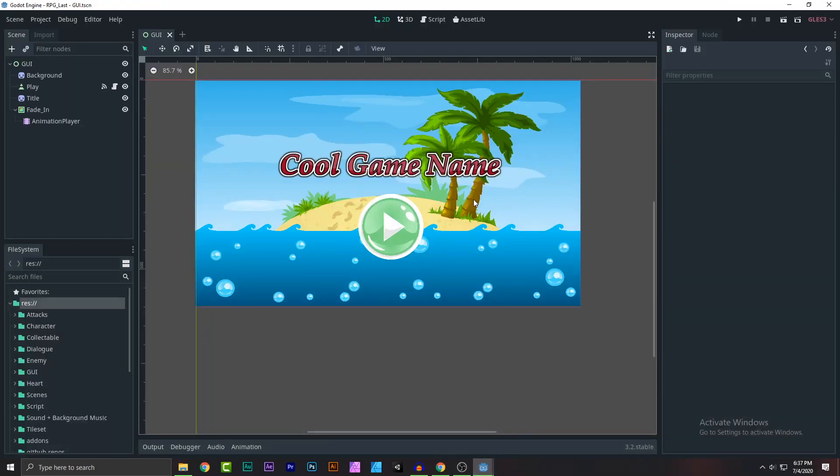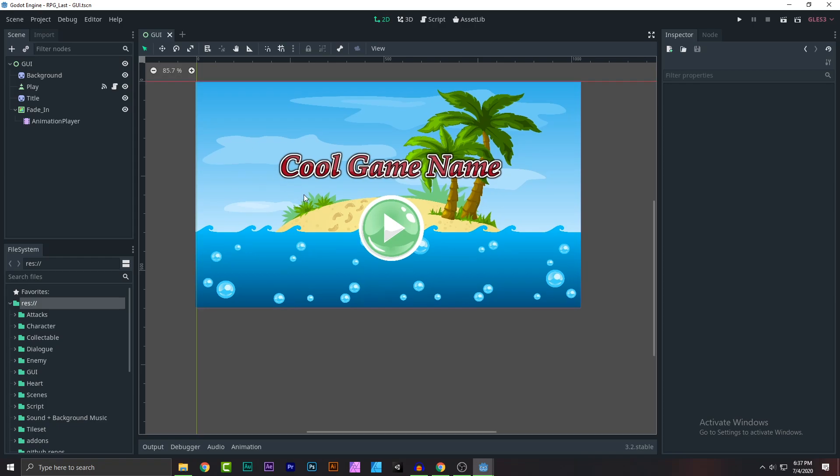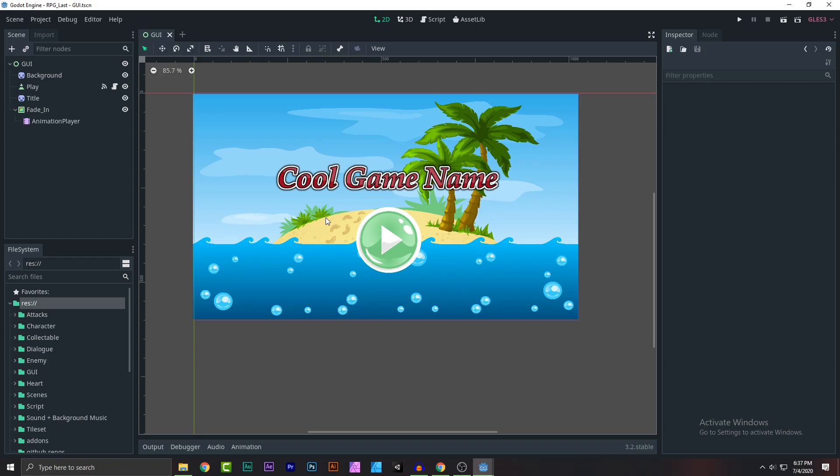What's up everybody, CryptiCoding here. Welcome back to another game development video. In this video you guys will learn how to do exporting the game.